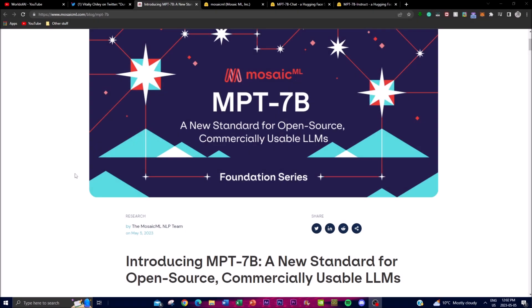Hey, what is up guys, welcome back to another YouTube video. In today's video I'm going to be showcasing a new LLM called MPT. This is a new LLM released by MosaicML Foundation, released today on May 5th. What they're trying to do is create a new language model designed to be open source and commercially usable. It's a transformer trained from scratch on one trillion tokens of text and code.